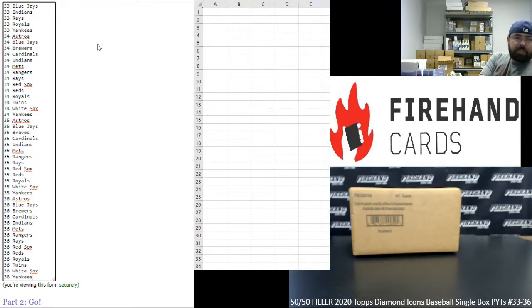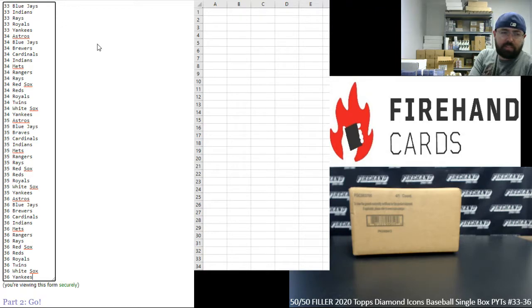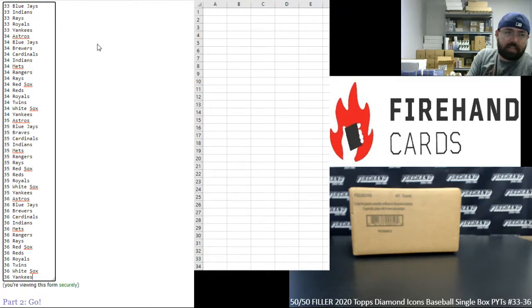Number 36: Astros, Blue Jays, Brewers, Cardinals, Indians, Mets, Rangers, Rays, Red Sox, Reds, Royals, Twins, White Sox, and Yankees.